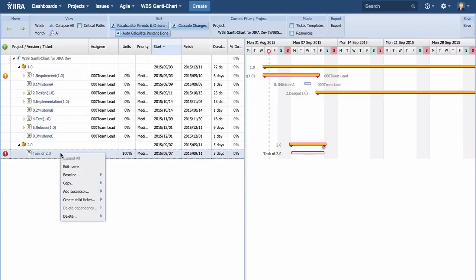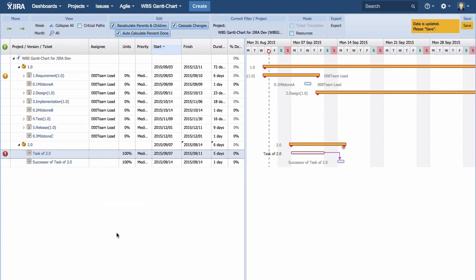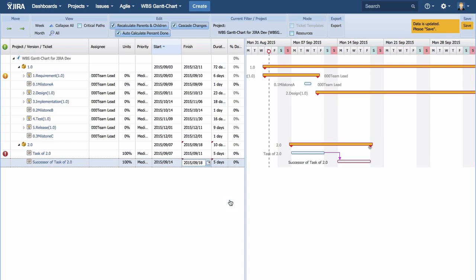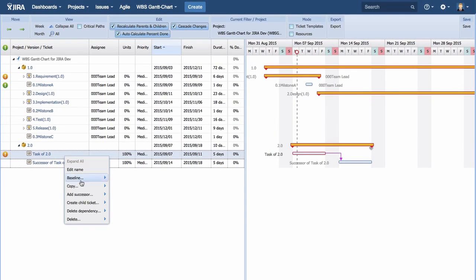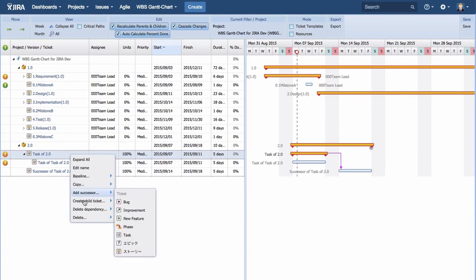This time, I am going to create successive tickets following the ticket just created previously. As shown on the screen, a schedule has been created with business days automatically considered. Let's create 4 tickets in total.